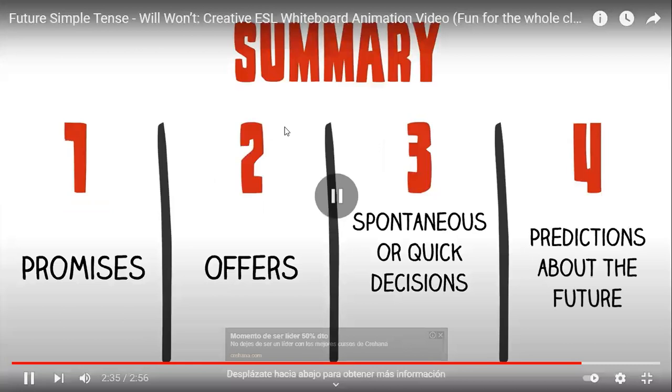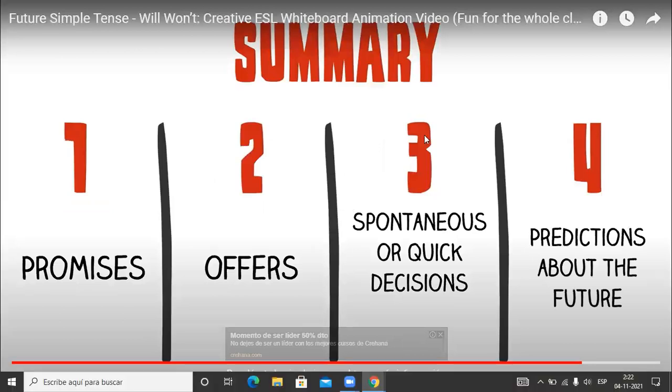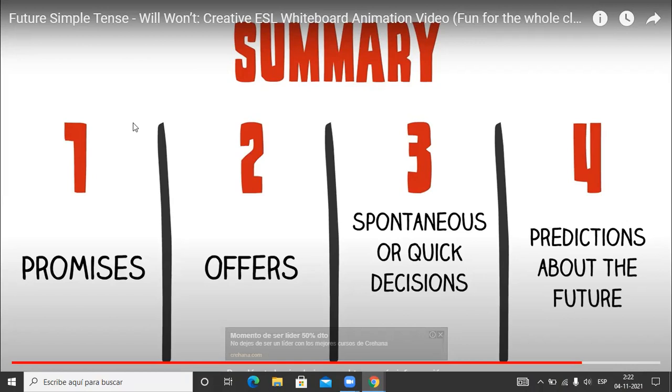Entonces, los tres usos del will. ¿Para qué sirve el will? Para hacer una promesa. Por ejemplo, si digo: I promise I'll study more for the next test. Prometo que estudiaré más para la próxima prueba. Entonces hay una promesa, puedo ocupar el will. I promise I will study more.